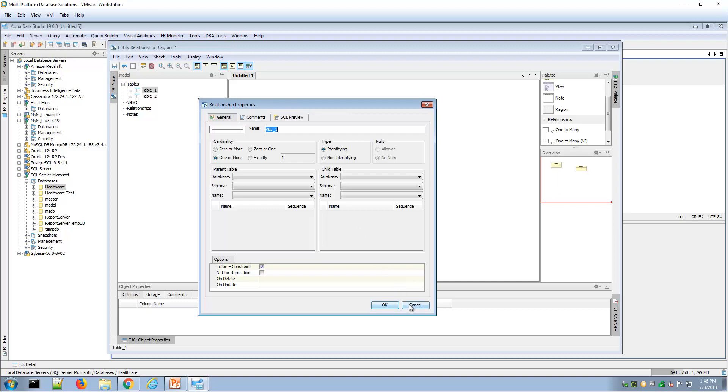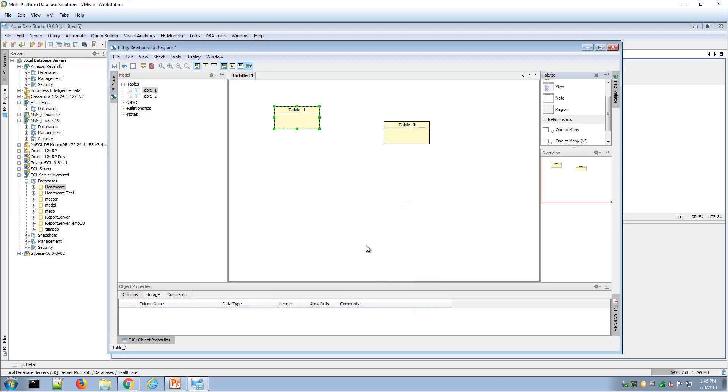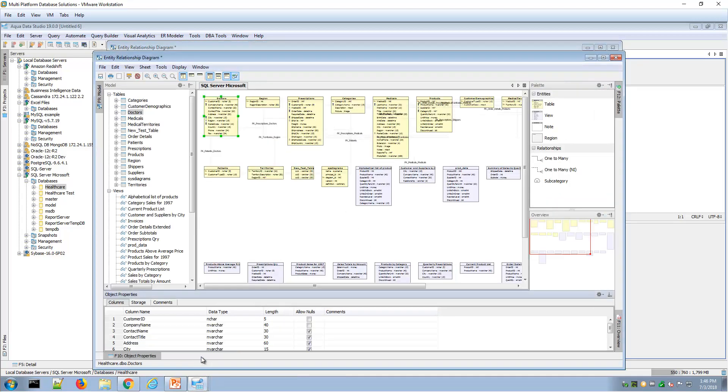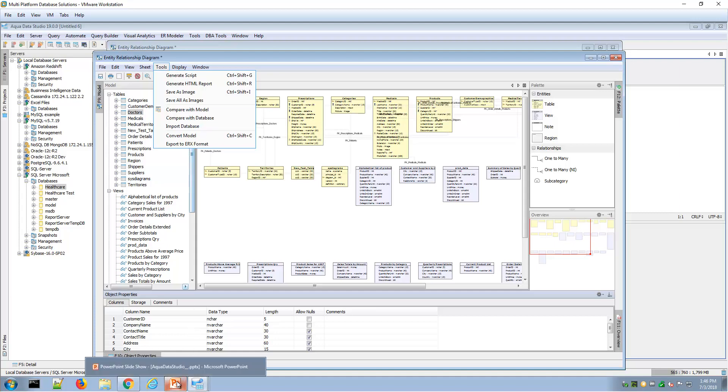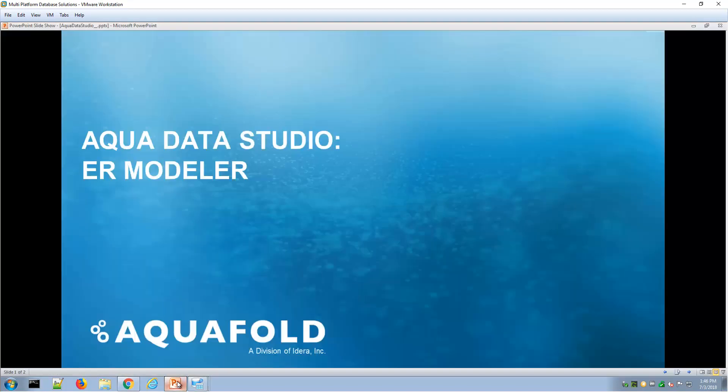These are two examples of forward engineering tables and views, or reverse engineering tables and views, and then actions you can take on those diagrams through Aqua Data Studio ER modeler. Thank you for watching this overview video of Aqua Data Studio ER modeler.